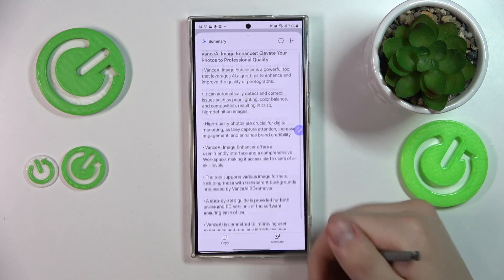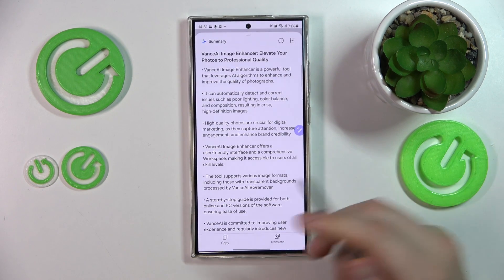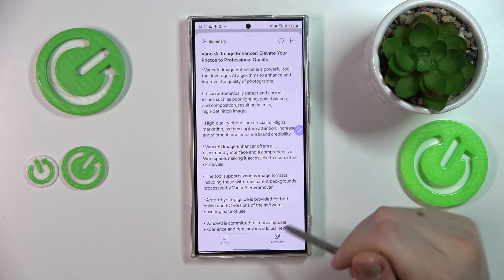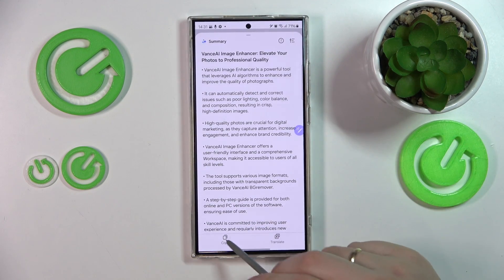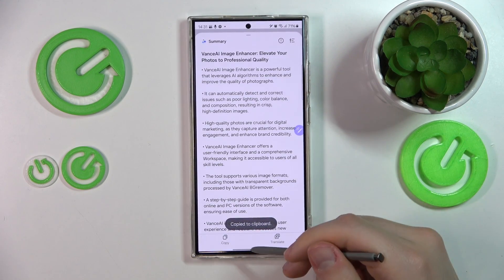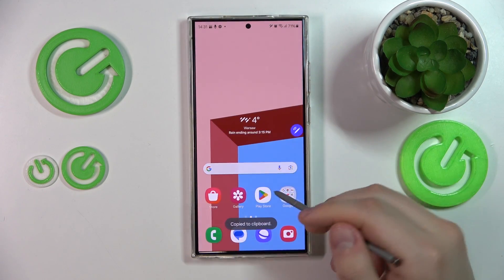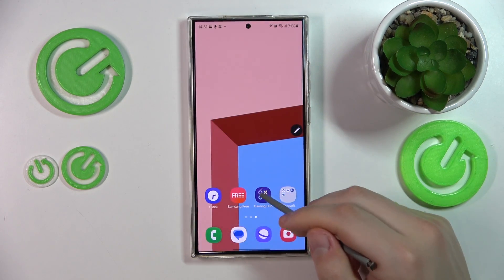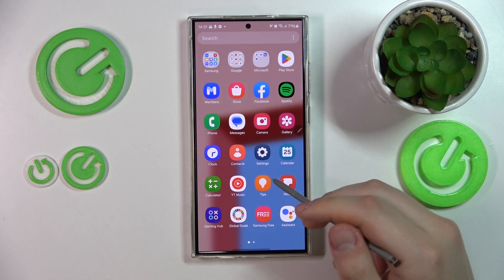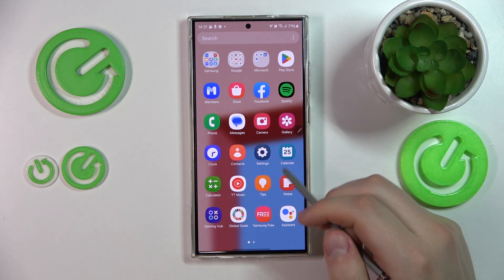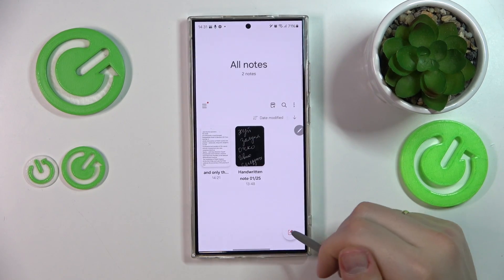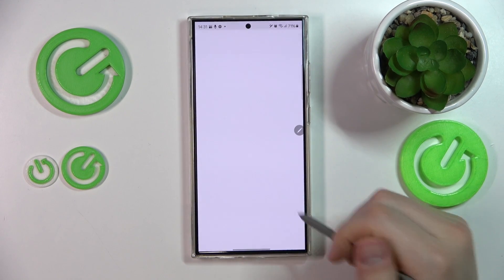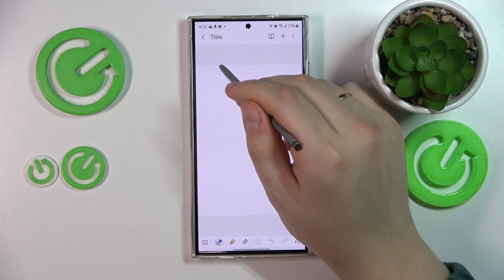Here you have it. From here, you can either translate this text if necessary, or you can copy it and then save this summary to your notes by simply pasting it into a new note.